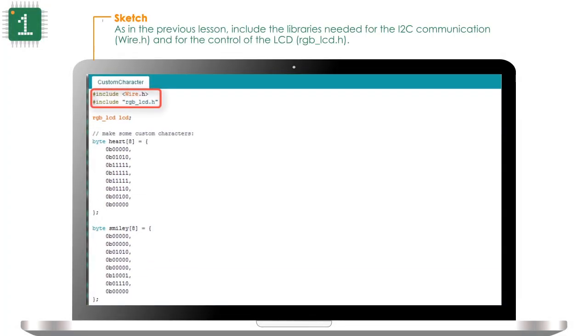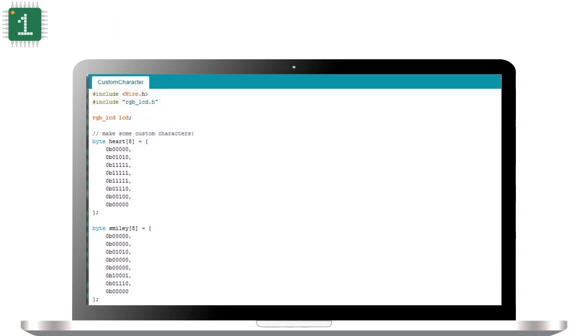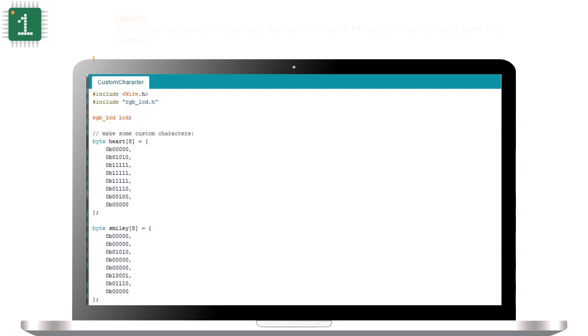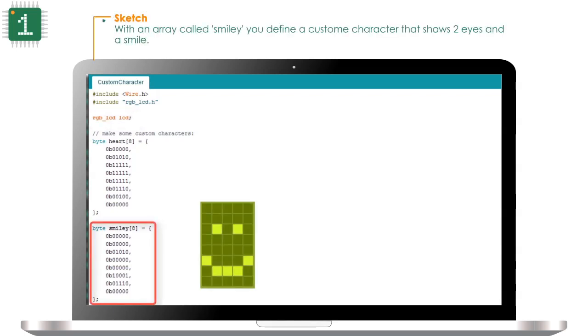As in the previous lesson, include the libraries needed for I2C communication, Wire.h, and for LCD control, RGB_LCD.h. Declare a variable called LCD of type RGB_LCD to control the display. With an array called smiley, you define a custom character that shows two eyes and one smile.